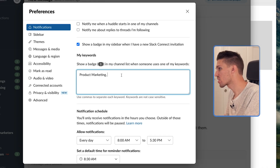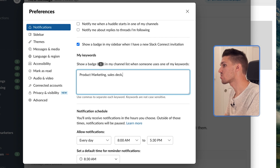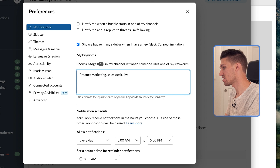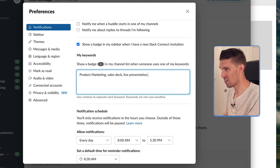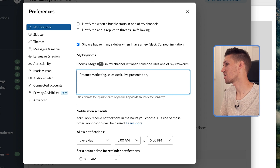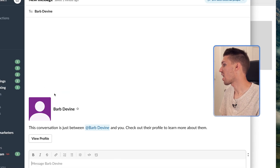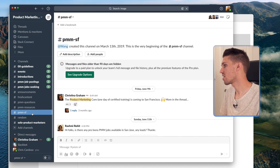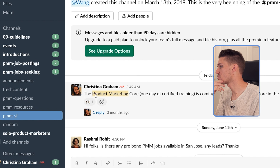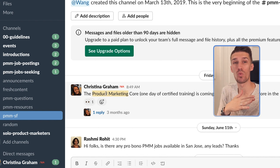For myself, I'm going to add 'product marketing,' 'sales deck,' and 'live presentation' because those are projects I'm working on and I want to see when other people are talking about them. Once added, when I go into a different channel — like PMM SF — you can see 'product marketing' is highlighted because it's one of the keywords I added. This has been hugely valuable for navigating Slack and recognizing when someone is calling out something I need to be aware of.